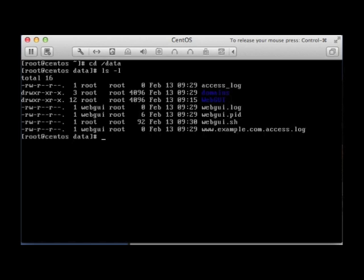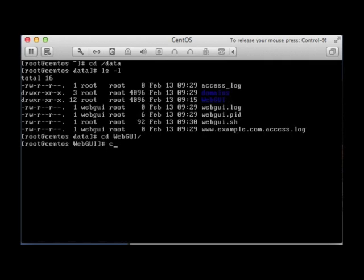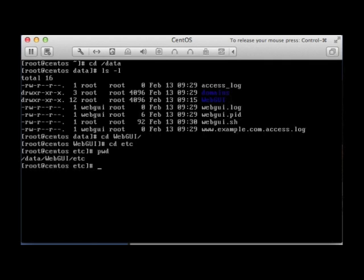Anyway, the actual software is installed in this WebGUI directory. I don't know if you can see that properly, but I'm going to change to that directory and I'm going to change to the Etsy directory. So this is my actual path for the actual site configuration to the different websites.